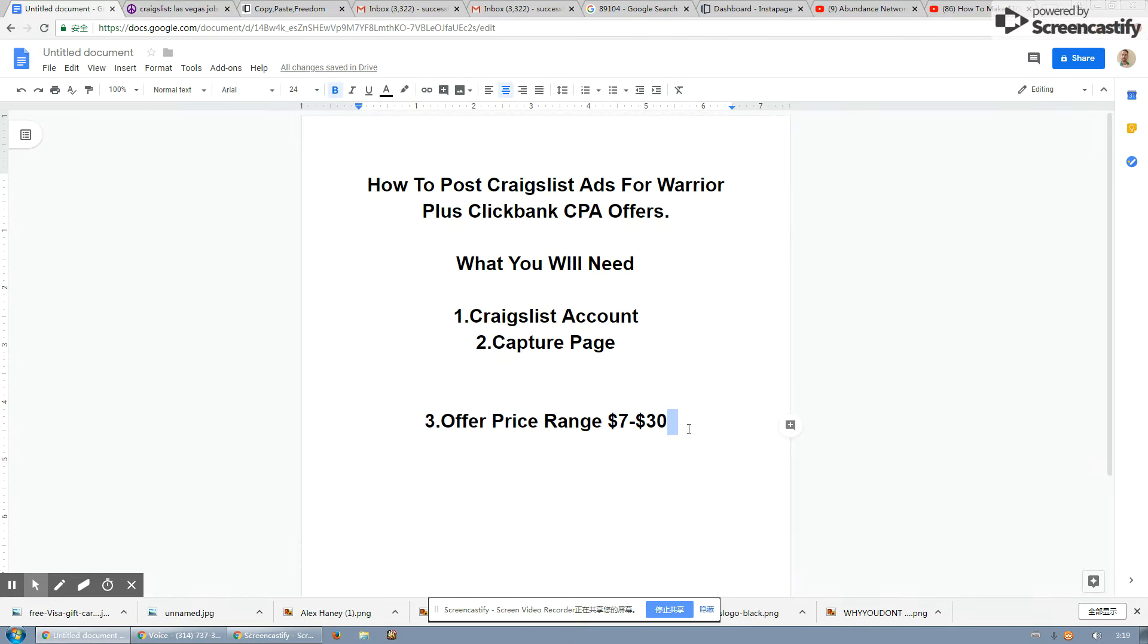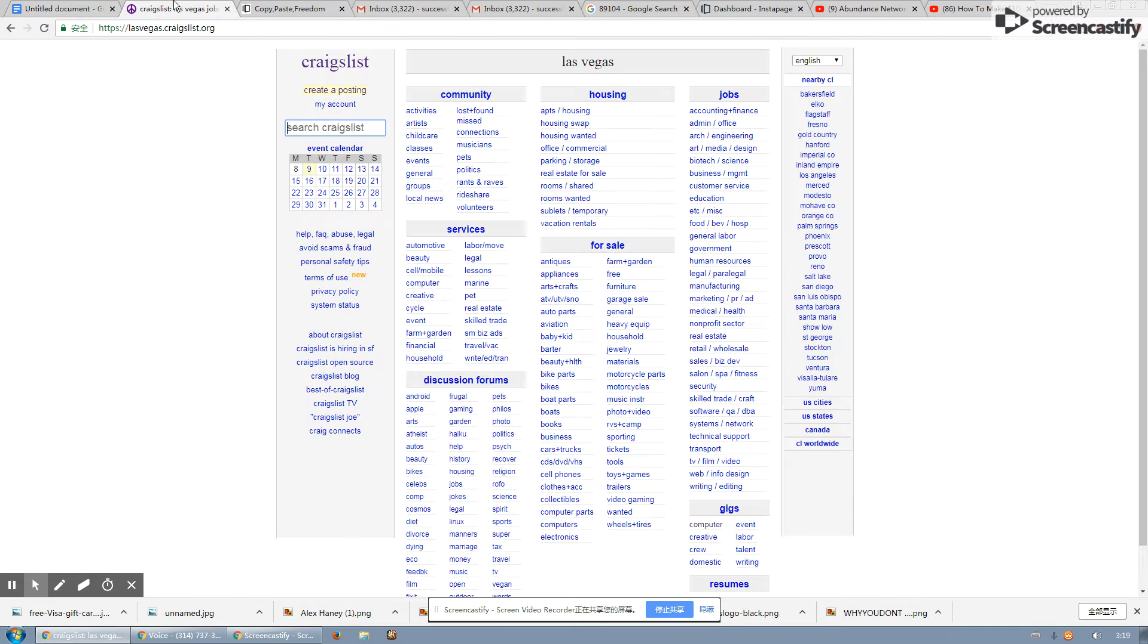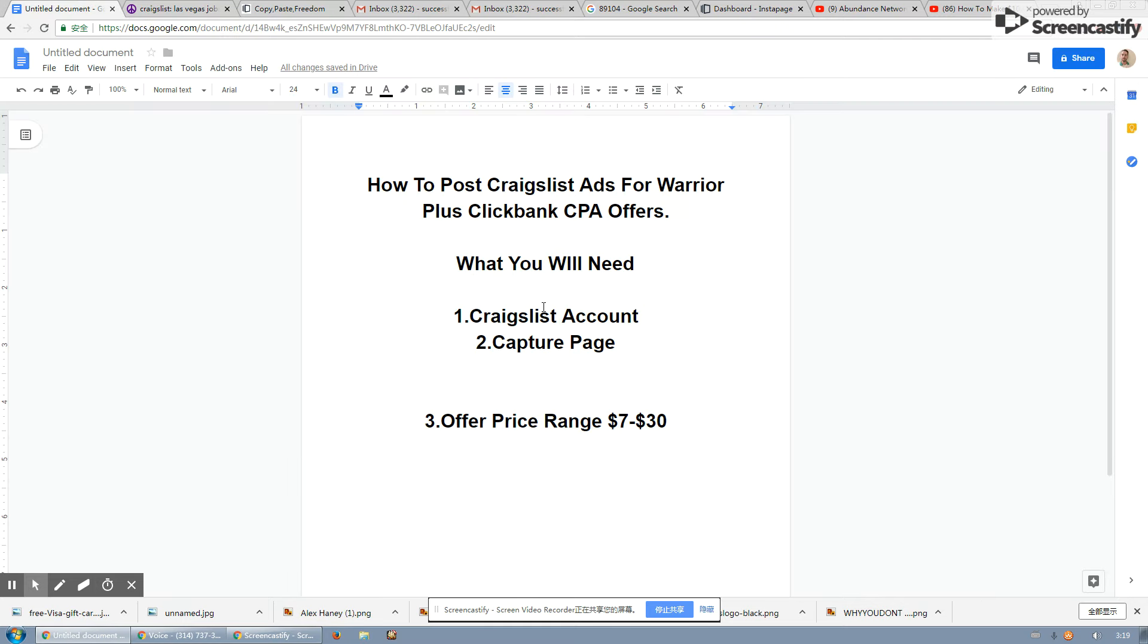Now understand that you can only post every 48 hours on Craigslist. So don't go stupid and try to post a hundred ads in one day. Your ad account will get flagged, but you can also build up different Craigslist accounts and have multiple ads running in multiple accounts like I do every single day. If you guys want to check out my Craigslist training, click the link below and go check out my Craigslist advanced training.